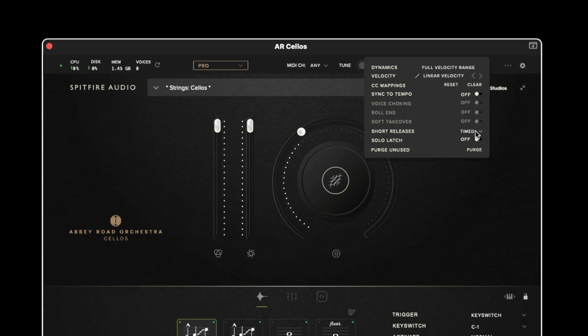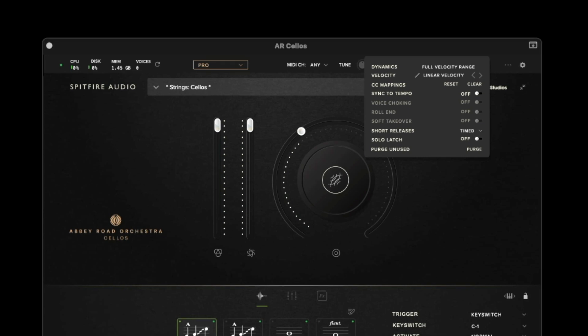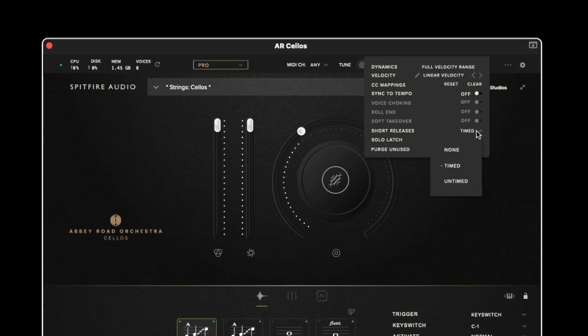The short releases option allows you to change how the ends of notes behave. So the timed option will allow you to release a note earlier than the actual length of the sample and it will cut out sooner. The untimed option will trigger a release at the end of the sample meaning that the full performance of the note will need to play out before you hear that trigger. And if you set this to none the note will always play the full length of the performance, it will trigger like a one shot.